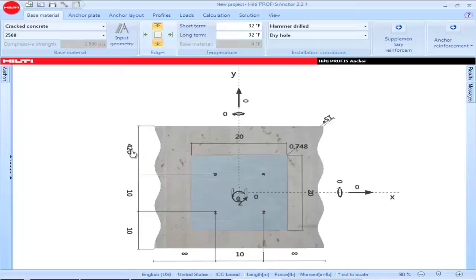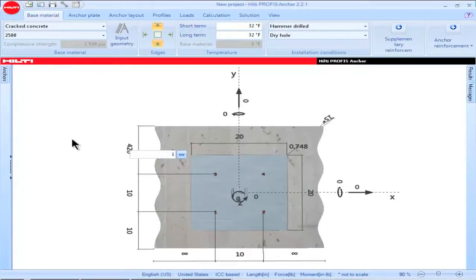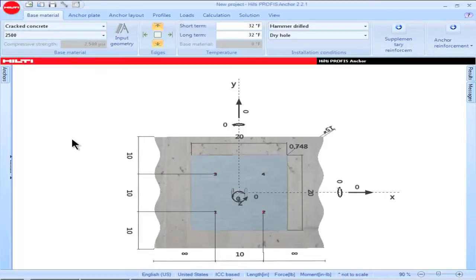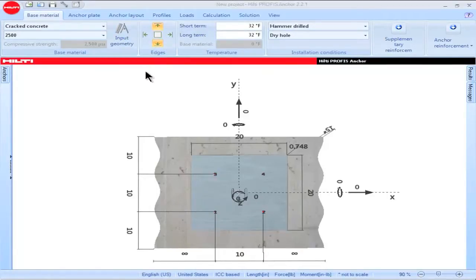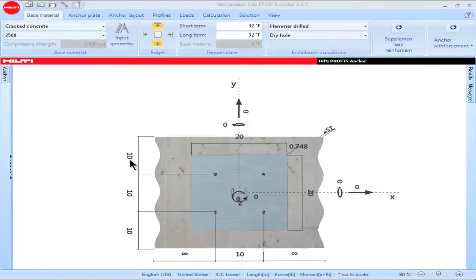Notice now that the edge distance corresponding to this parameter is shown as fixed. I can then highlight this parameter and input the edge distance corresponding to my application. Click Enter and the fixed edge will be saved. Arrows corresponding to fixed edges will be highlighted in orange. Note that the arrow in the plus y direction and the arrow in the negative y direction are highlighted in orange, corresponding to fixed edges of 10 inches in each direction.